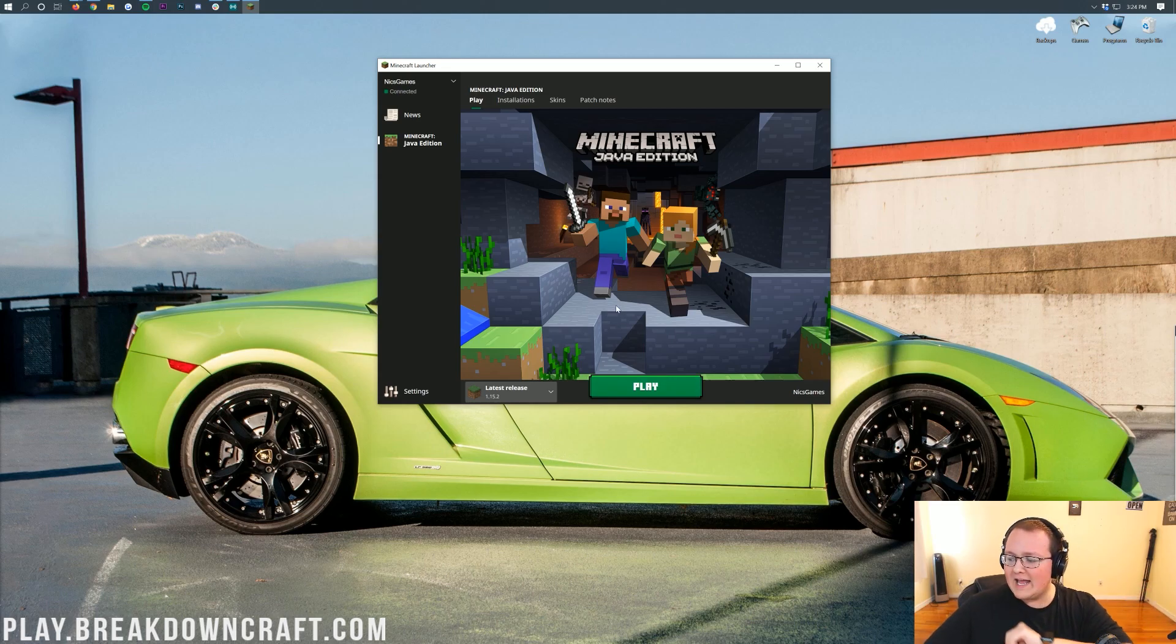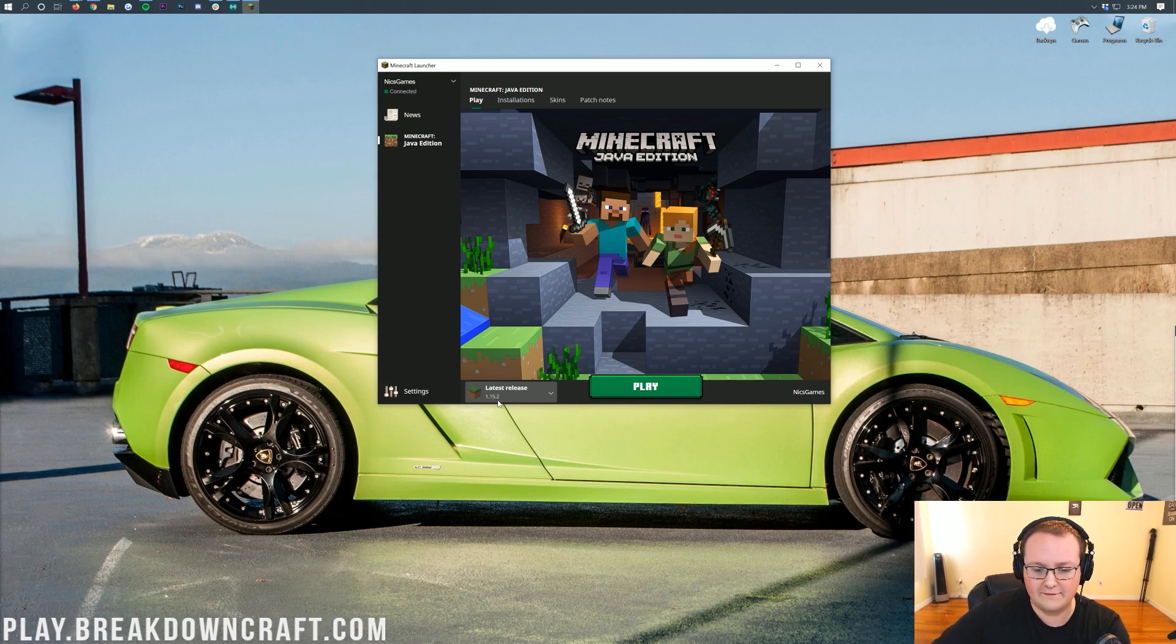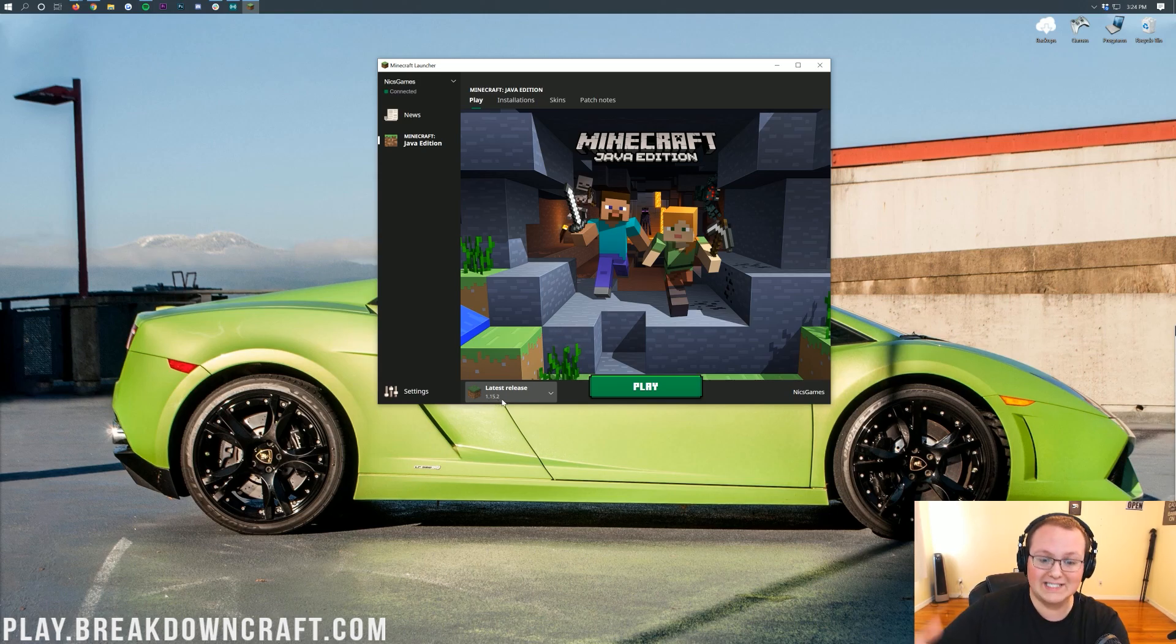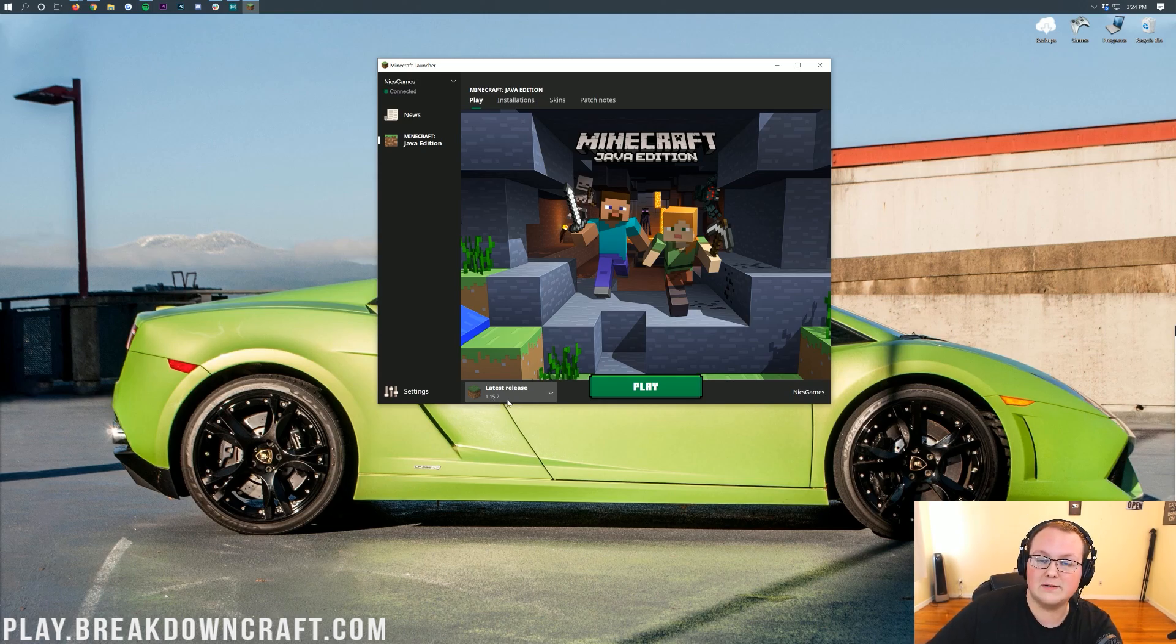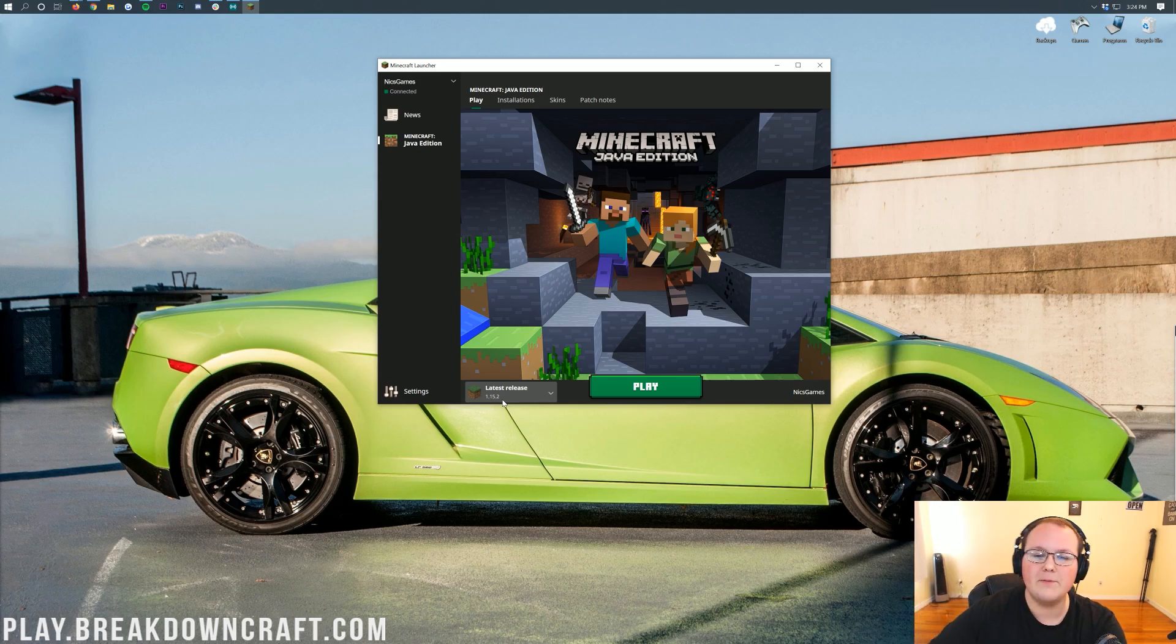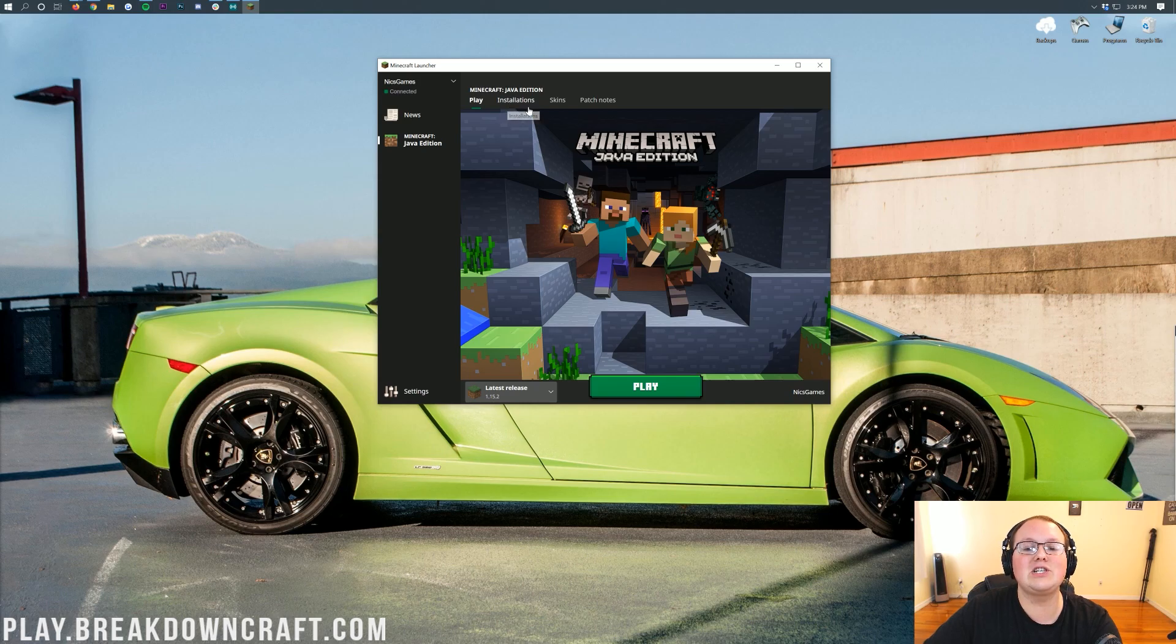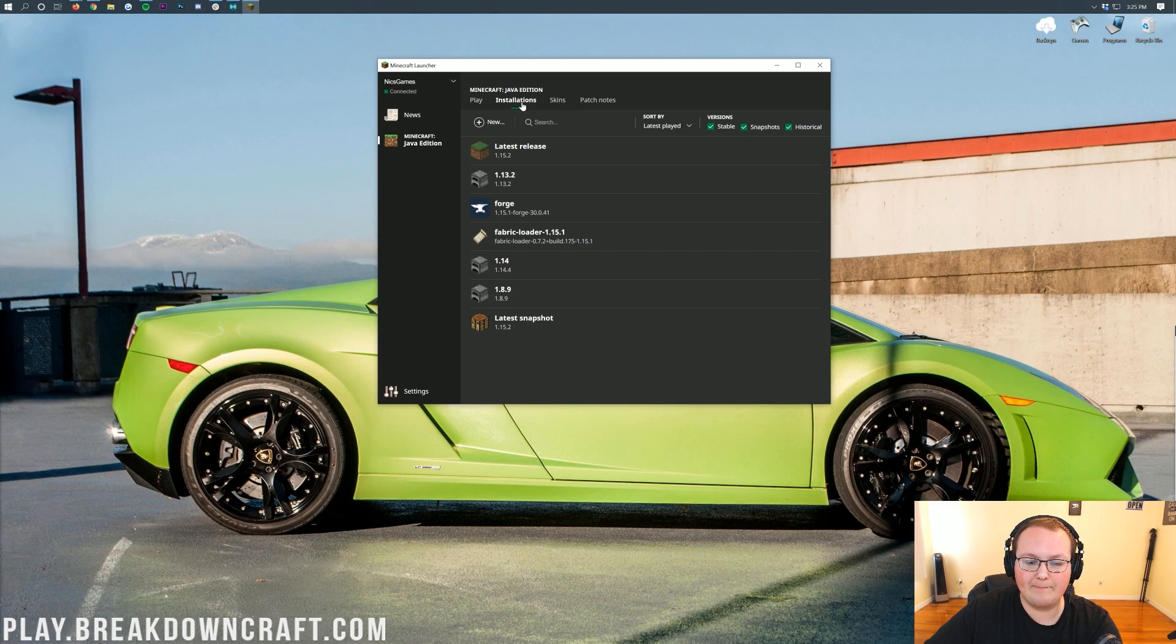However, if you don't have that, let's say the latest release now says 1.15.7, or it says 1.16, whatever it says, it's not 1.15.2 under latest release. What do you do? How do you play an older Minecraft version if it's not the most recent version? Well, let me show you. What you want to do is click on the installations tab up here at the top of the screen. Go ahead and click on that.